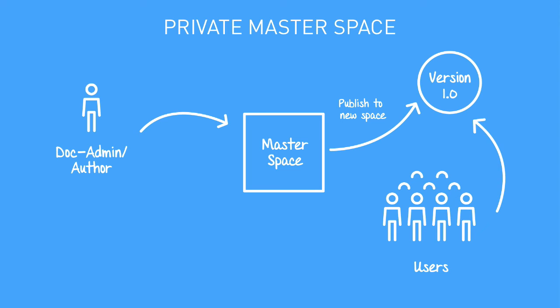It also has additional benefits. Publishing is faster, and the navigation page tree is calculated more rapidly in the authoring space.